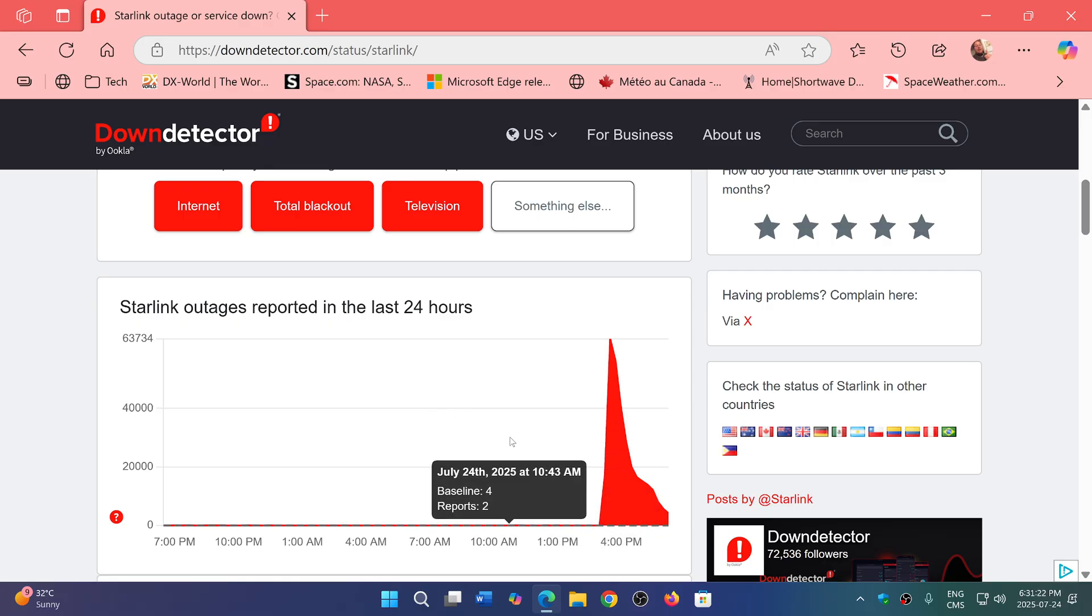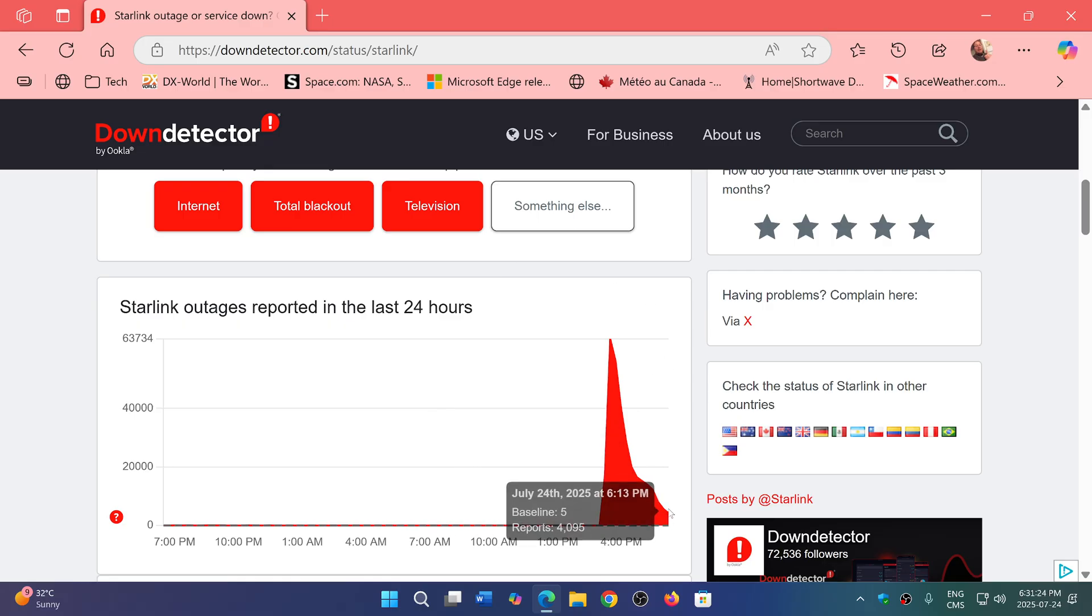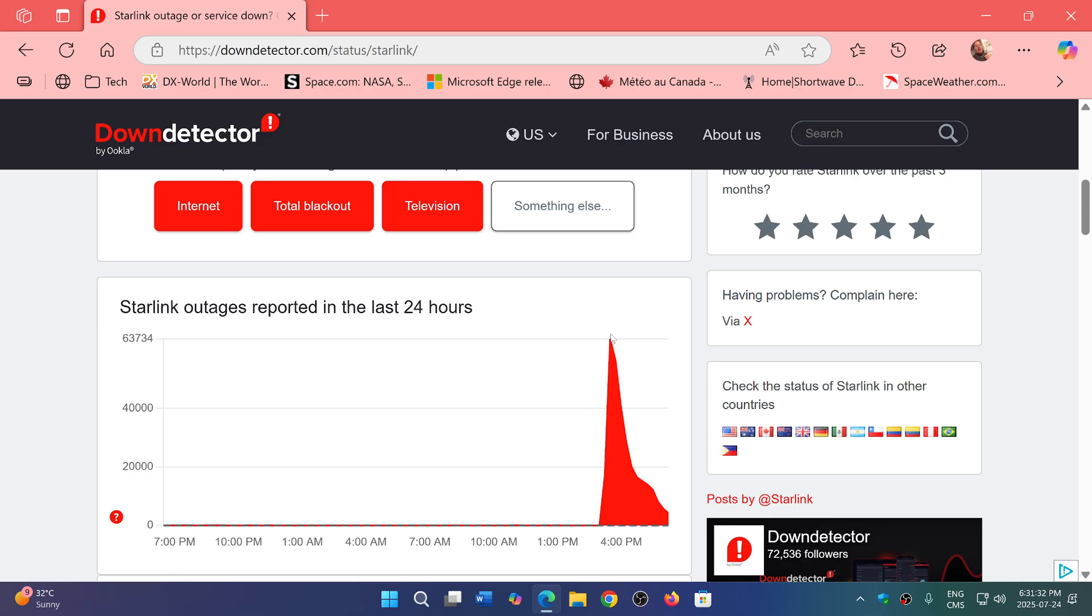So I guess they're slowly resolving the issues. But if you have no internet, it might be normal as Starlink is out. They are trying to first find out what the problem is and they are fixing it.